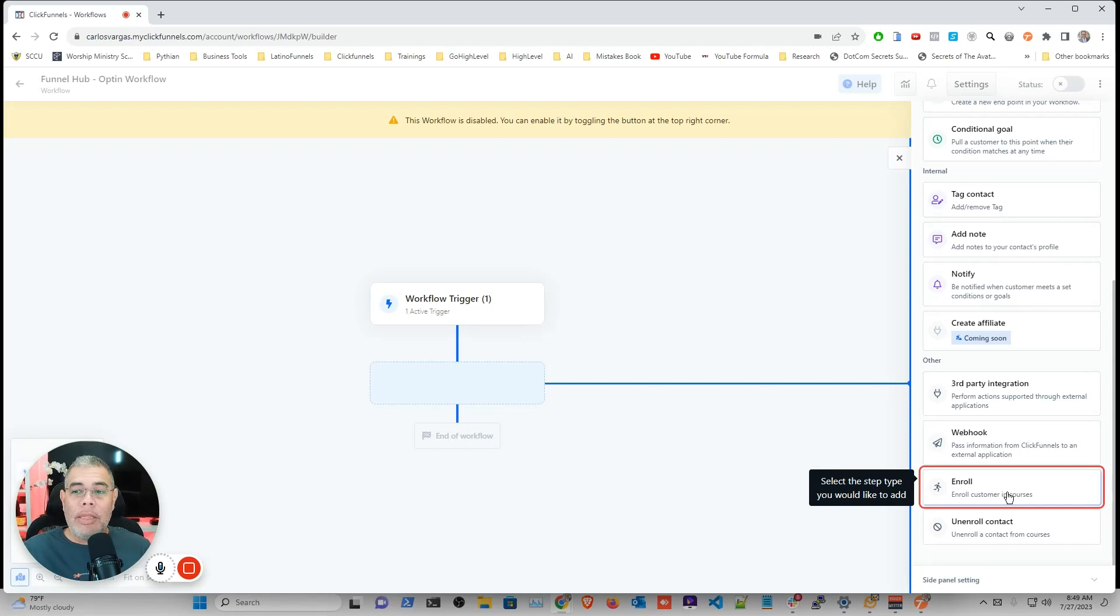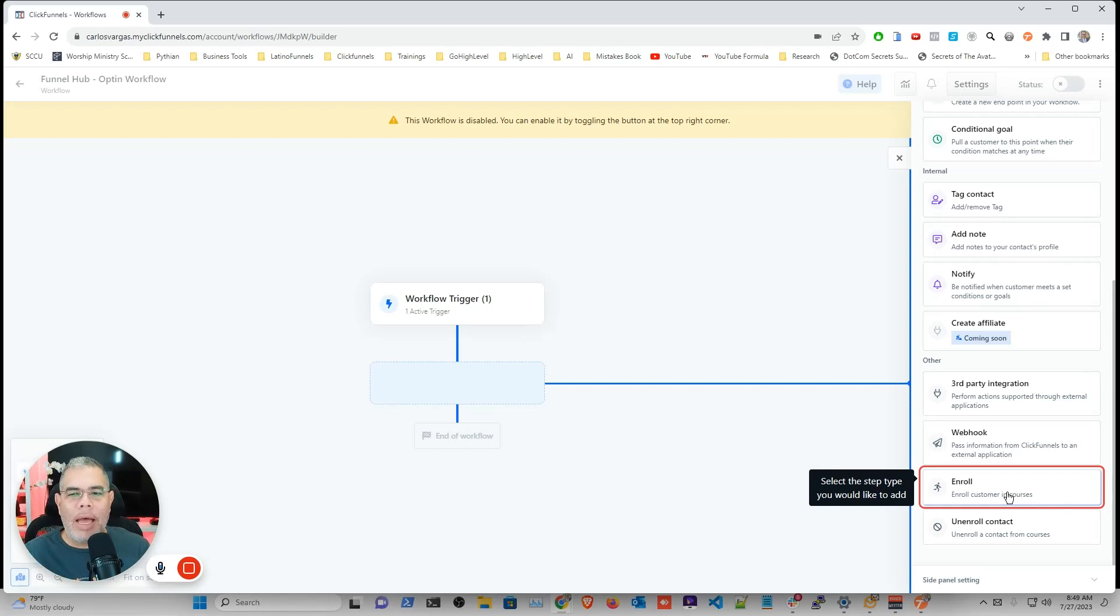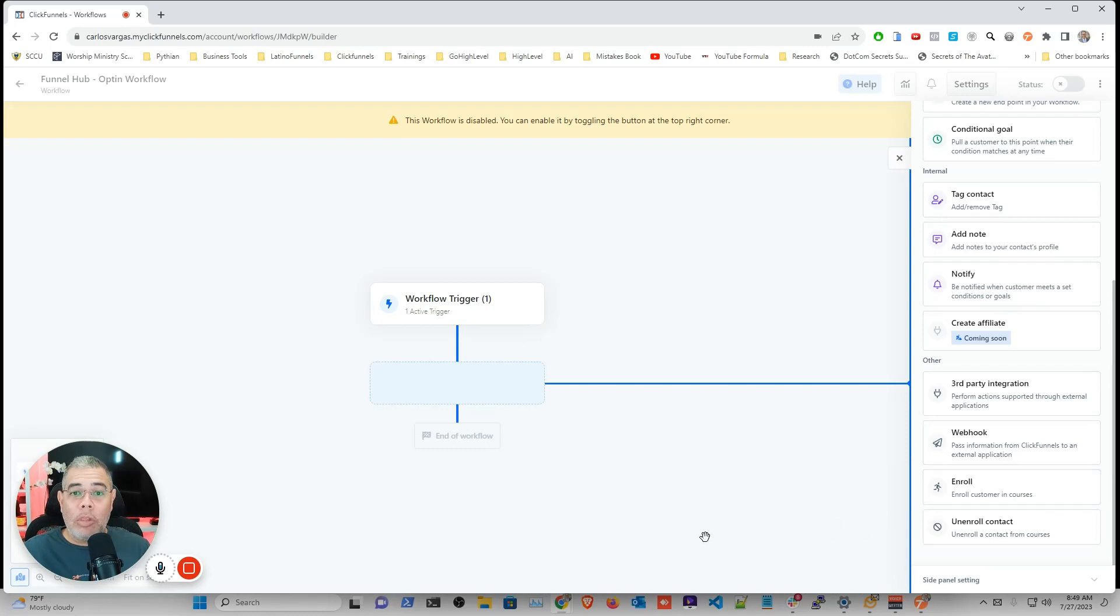So my friends, this is a reminder for me but also for each one of you that is looking how to add an opt-in workflow to your funnel hub. Hope this has been helpful. If you have any questions, please let me know.